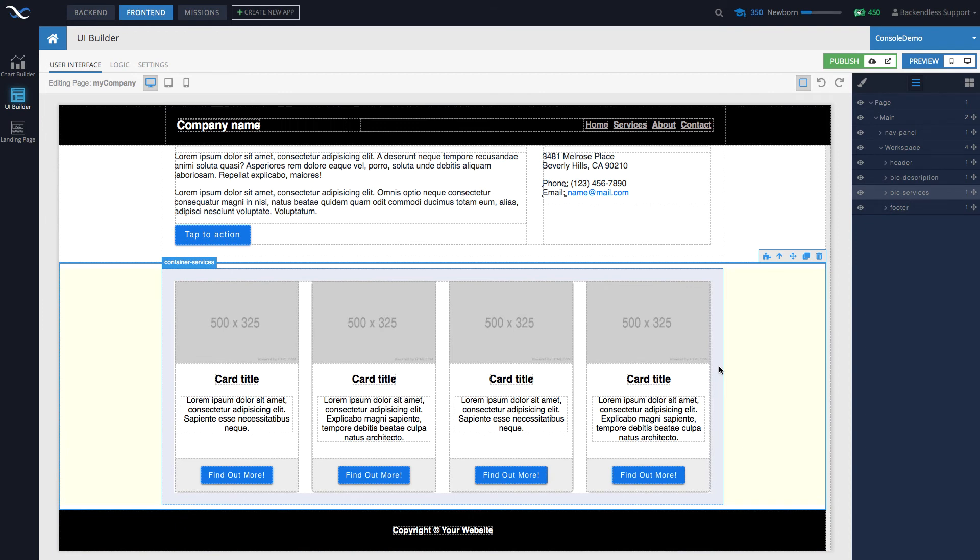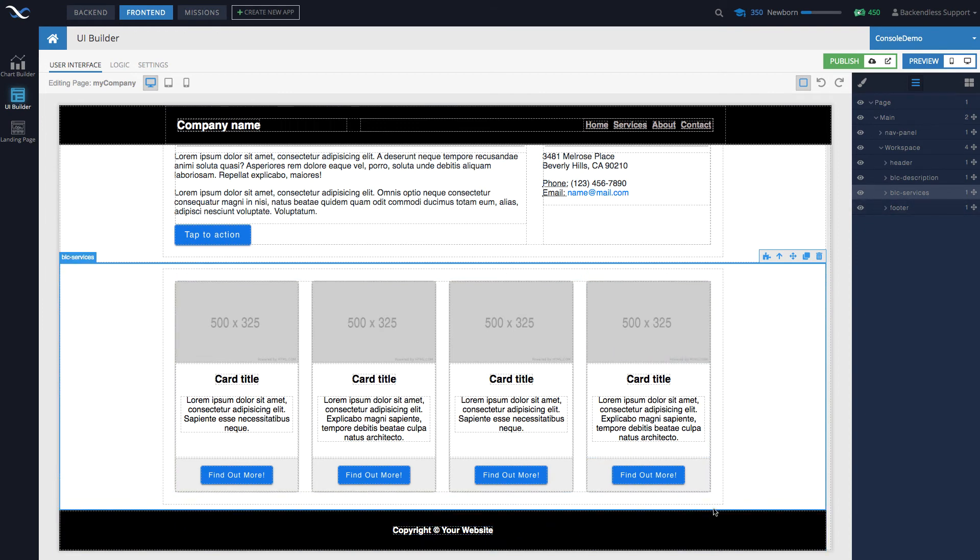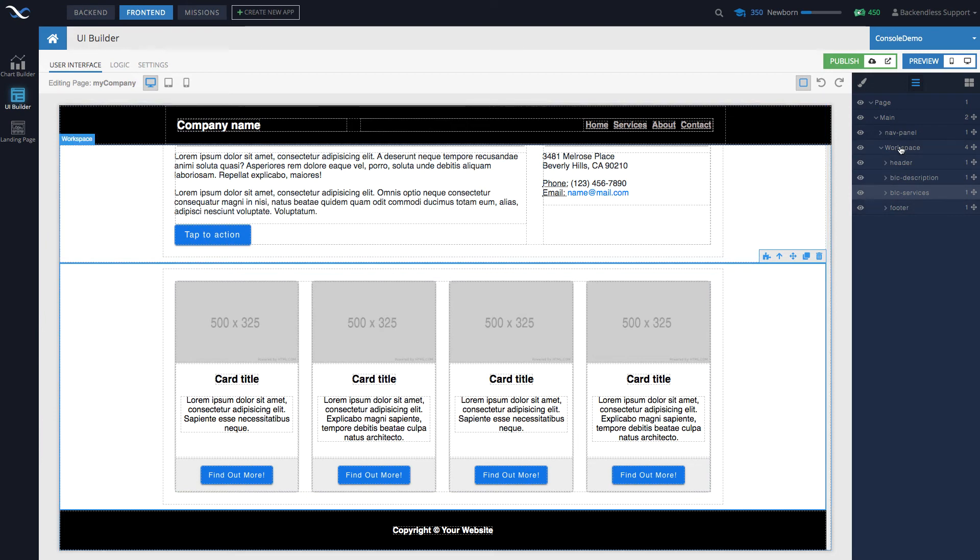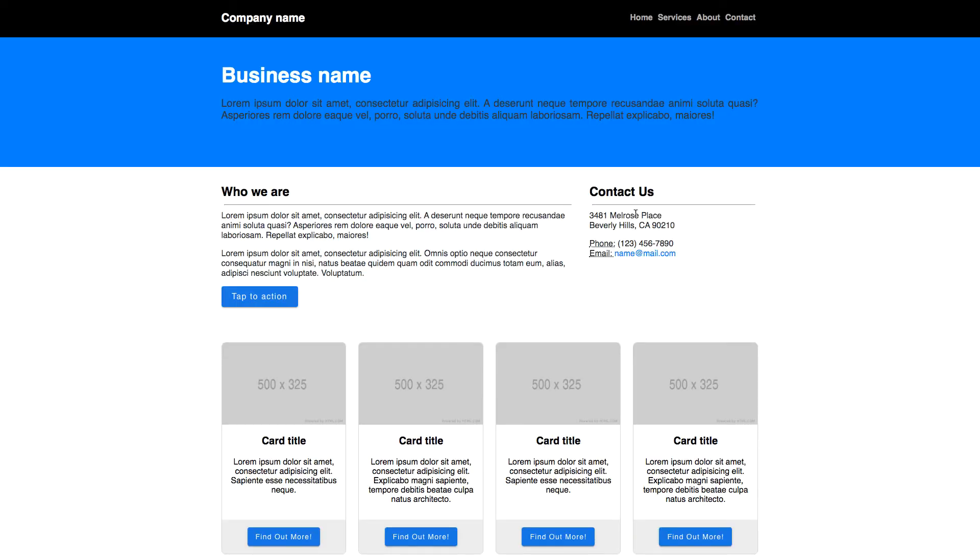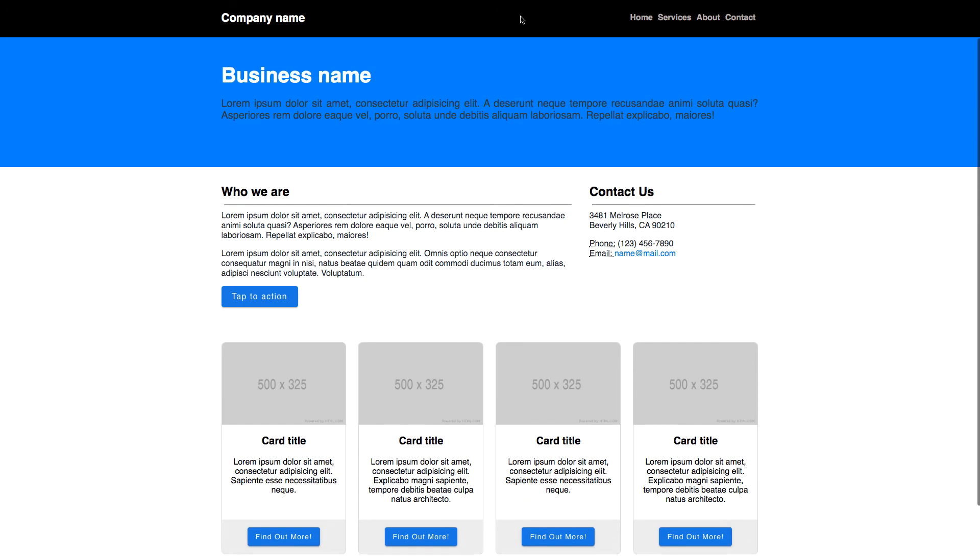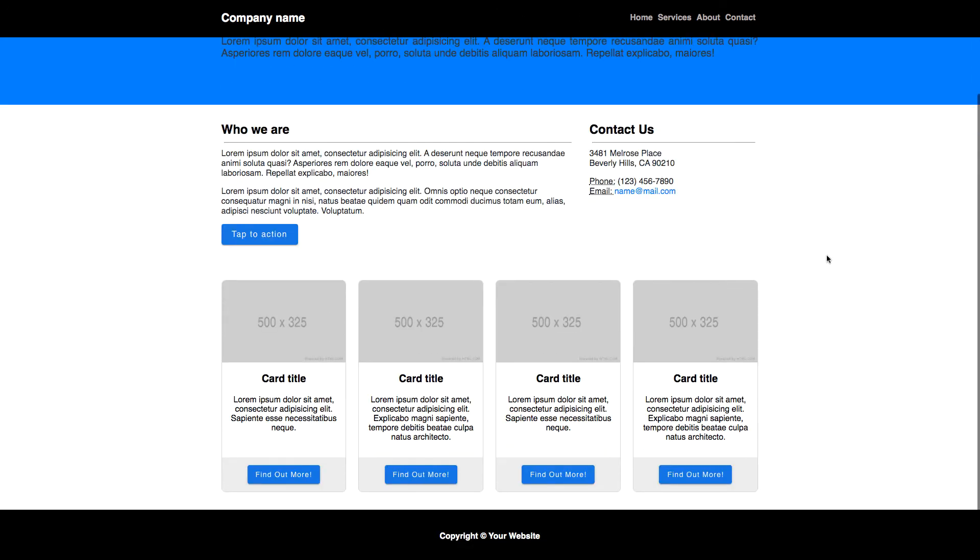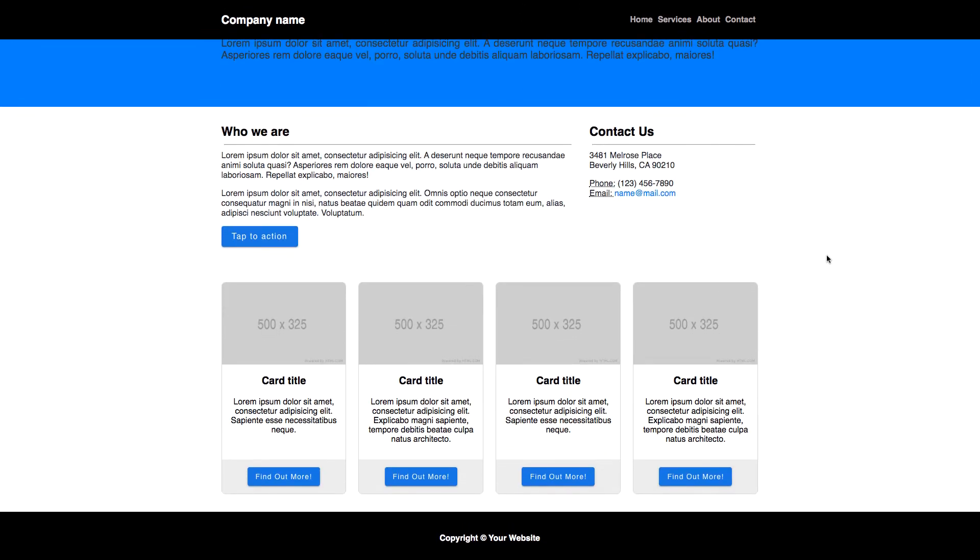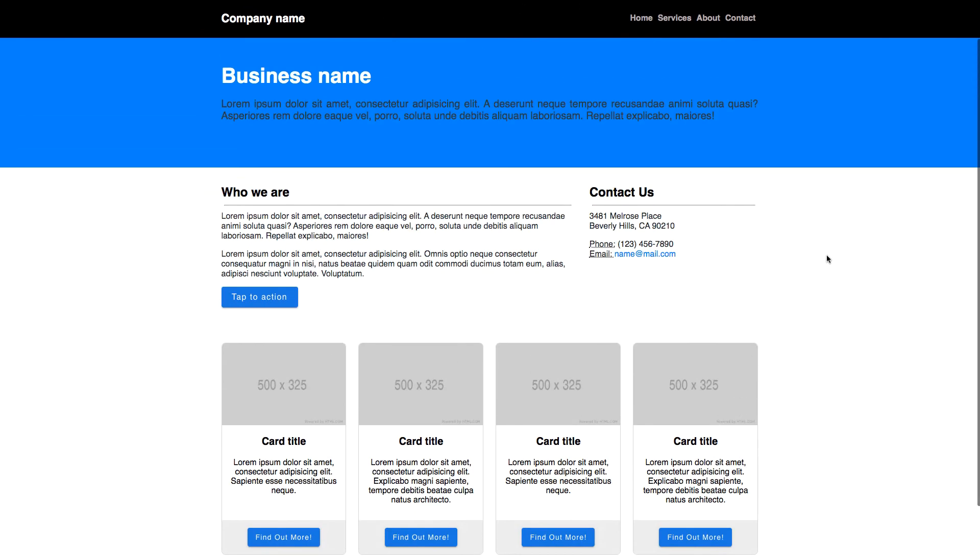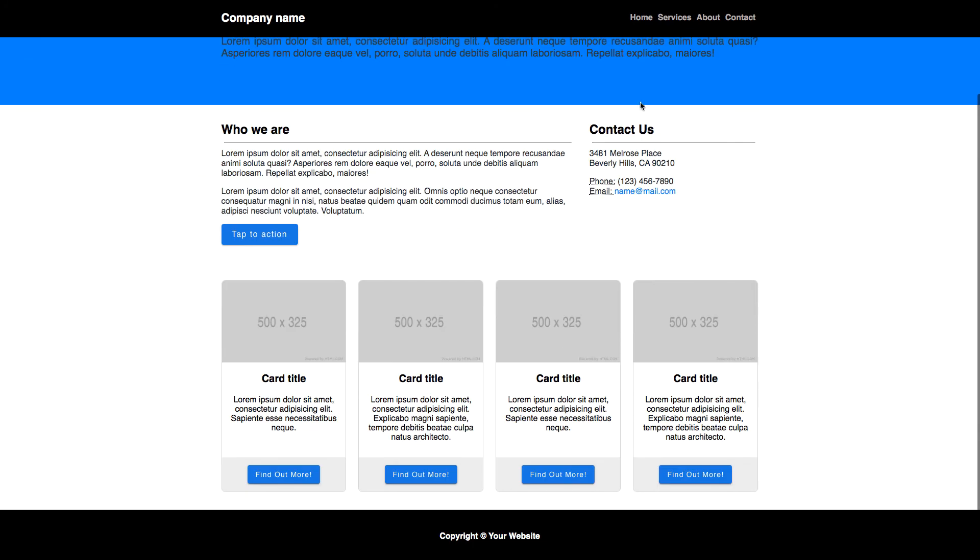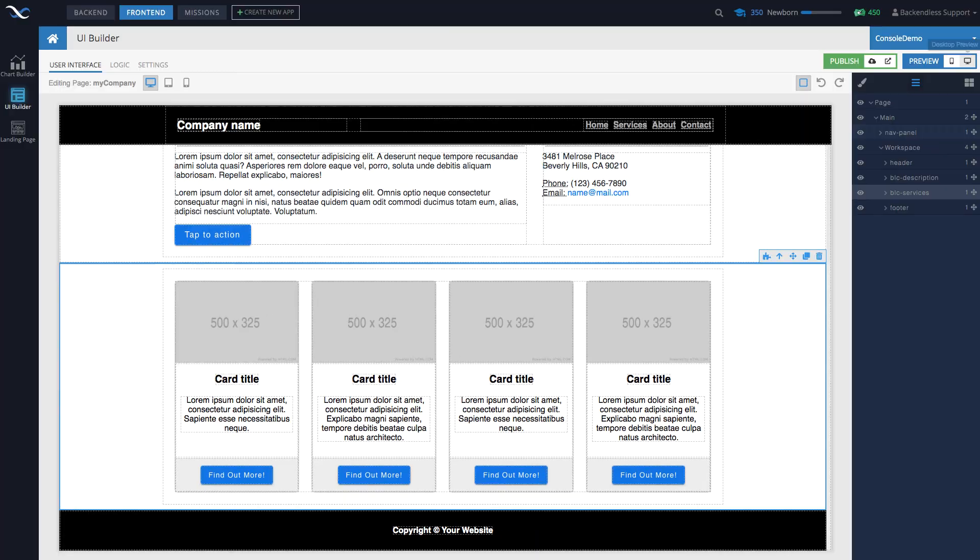We have this footer right here which is a part of Workspace. In fact, if I run this page, you see that when I scroll, the header is sticking to the top but the footer is part of the scrollable area. So for instance, if we want to move this footer outside of Workspace just so it sticks to the bottom...